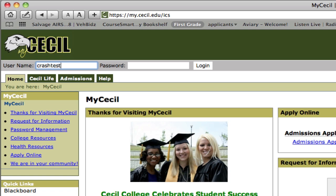Your password will be the eight-digit date of your birth. Then go ahead and hit login.